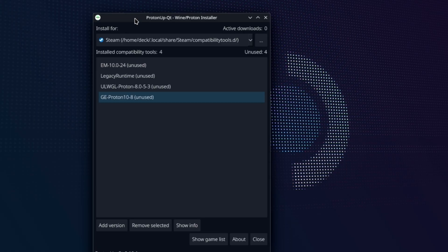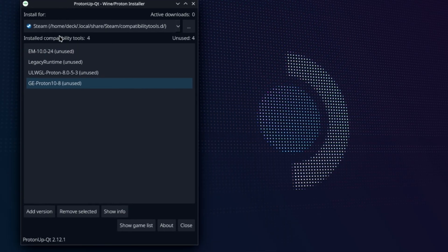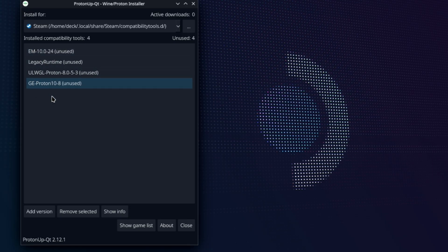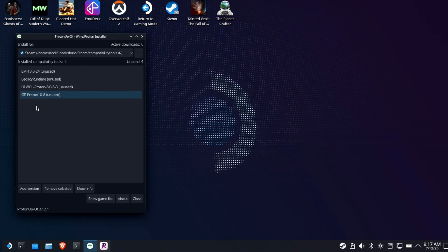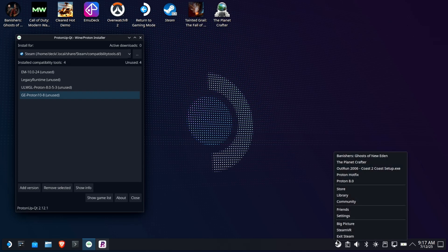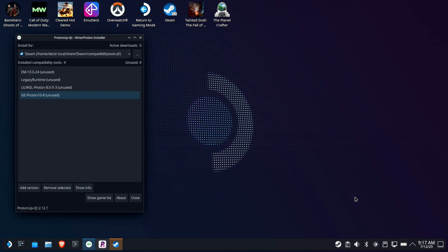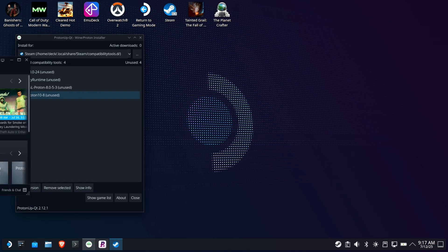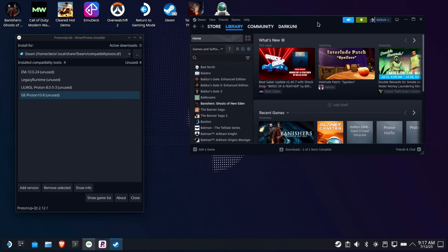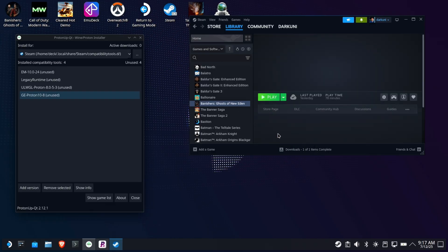So both of these tools, both the reigning champion as well as the other one we're going to look at today, their job is to install compatibility layers. Proton comes directly from Valve. Well, CodeWeavers, via Valve, whatever. I don't want to get in trouble here.